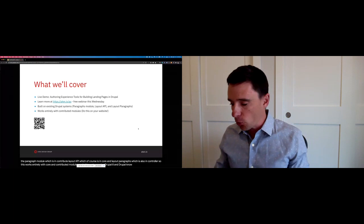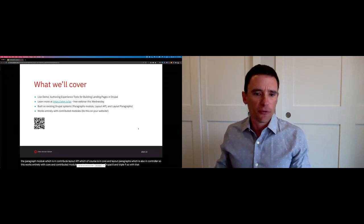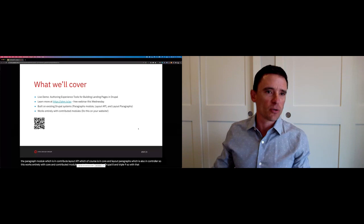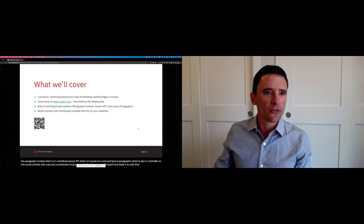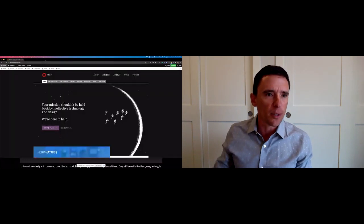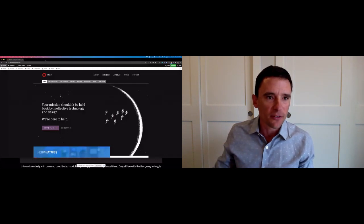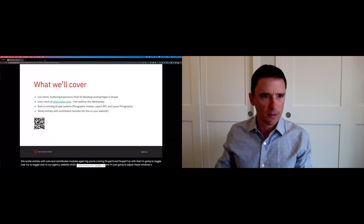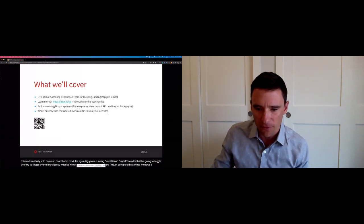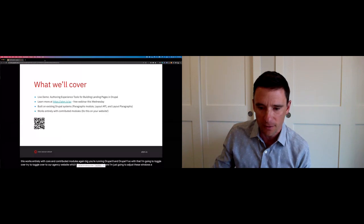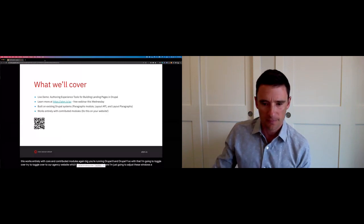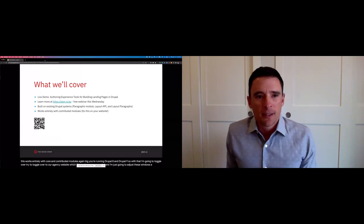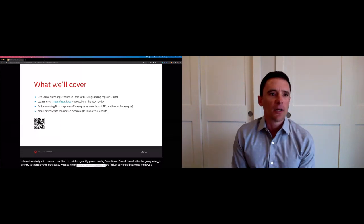So with that, I'm going to toggle over, try to toggle over to our agency website, which I'll be using as an example here. I'm just going to adjust these windows a little bit so we can keep the captioning at the bottom of the screen. Hopefully, everyone can still see captioning there. Great. Okay, so let's jump in.